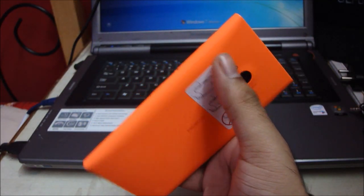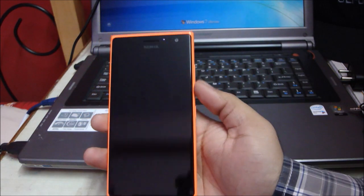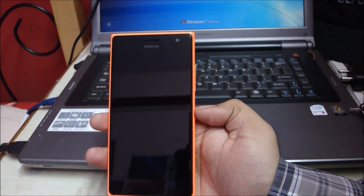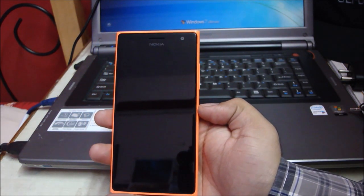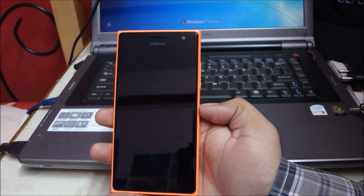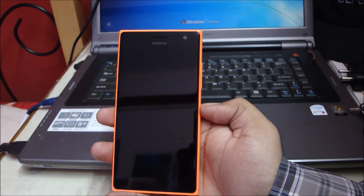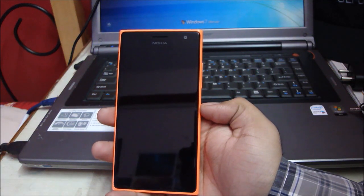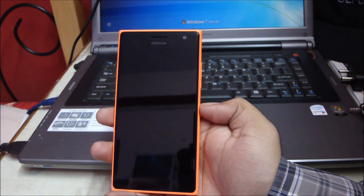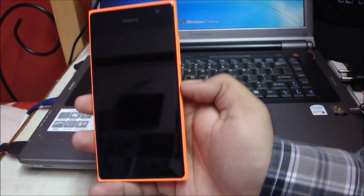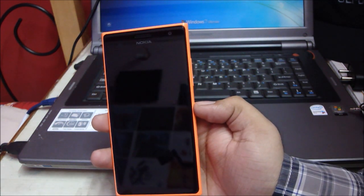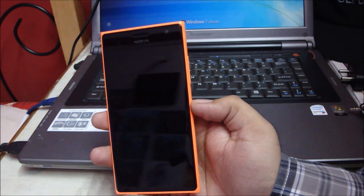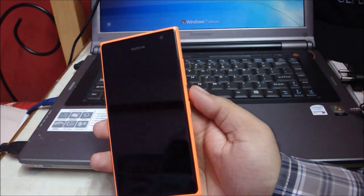Coming to the specifications, this thing is running a Qualcomm Snapdragon 400 series processor, a quad-core chip clocked at 1.2 gigahertz, coupled with 1GB of RAM. It's running an Adreno 305 graphics chip. On the battery side, it's got a 2200mAh battery that is user-replaceable once you take the back cover off.